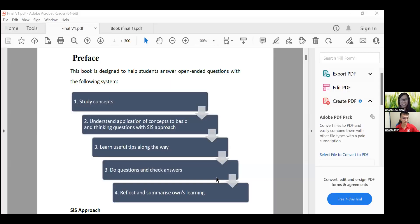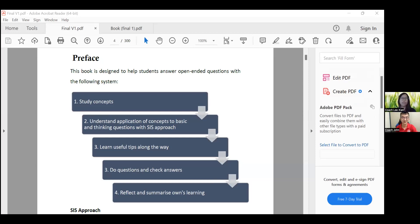Generally, at the preface of the book, the first thing is to start with concepts — you must know your basic facts before applying them to a question. Most students struggle here: they know that flowers go through pollination to become a fruit, but they don't know how to write it. Using the SIS approach, you'll learn useful tips and strategies, then do the questions in the book and check your answers. The last part, which is really important, is to reflect and summarize your own learning — because everyone makes different mistakes, such as forgetting to underline keywords or reading questions wrongly.